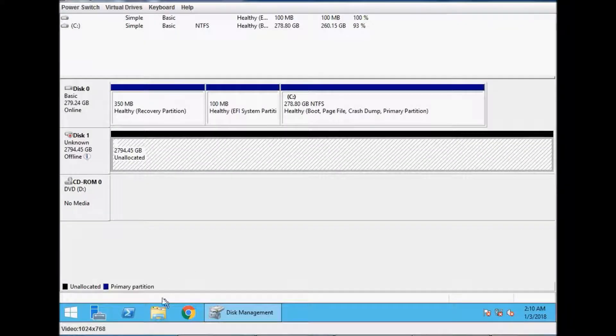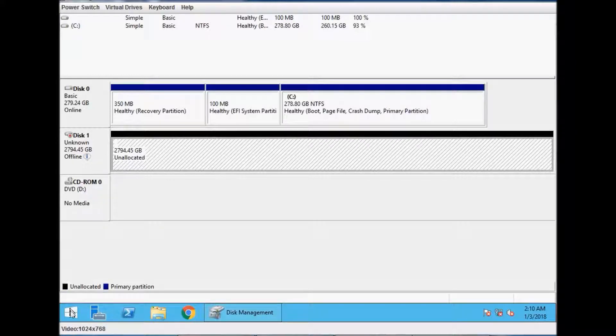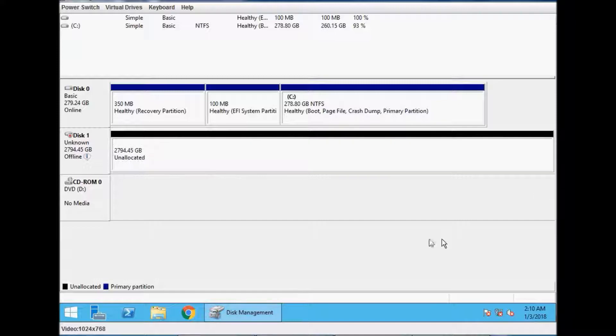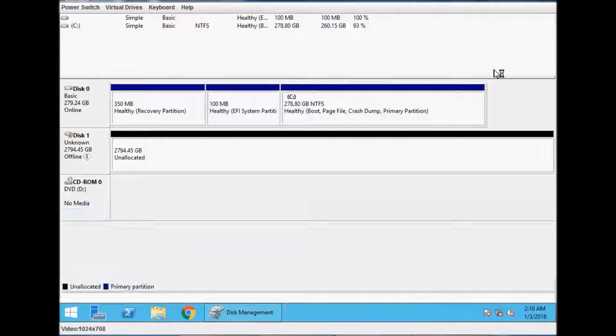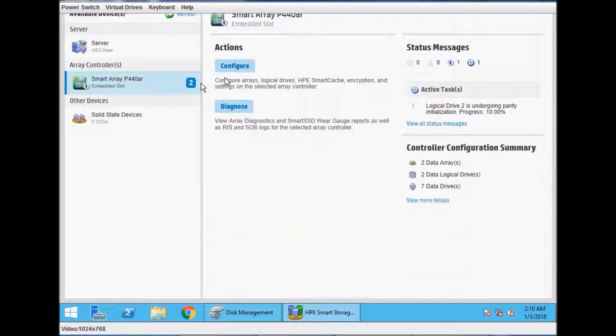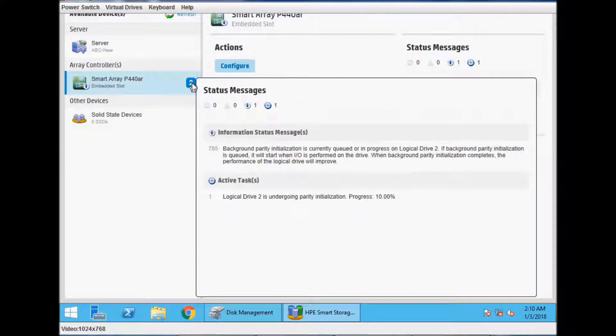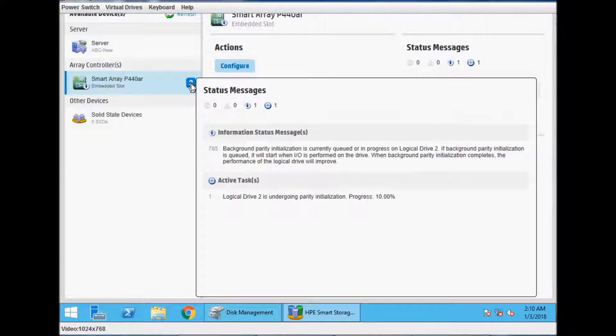This is the information because the parity is going on. I will also show you about the parity and what is going on with this disk. Open Storage Administrator and you can see the message here.